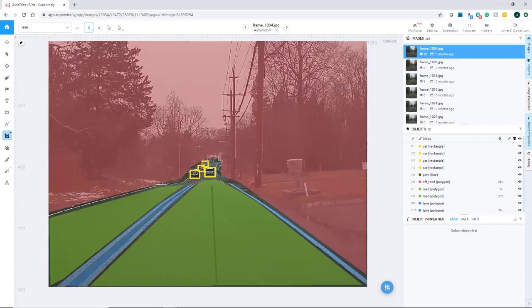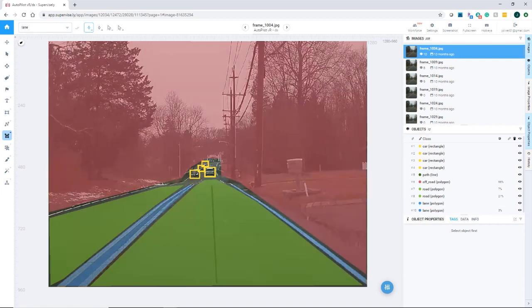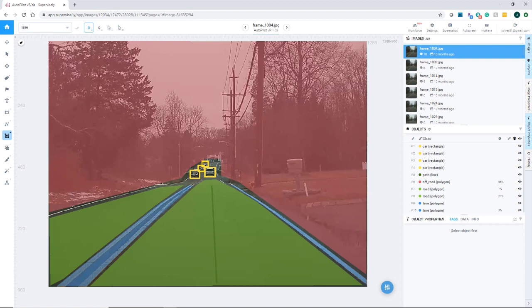Now if you're wondering where I got the data for this, I actually hooked up a camera to my own vehicle and drove around my area, and then I uploaded the images to this site called Supervisely, and it allows you to annotate the images so you can basically draw on the images using this visual interface here. And then you can download the images already annotated as your data set.